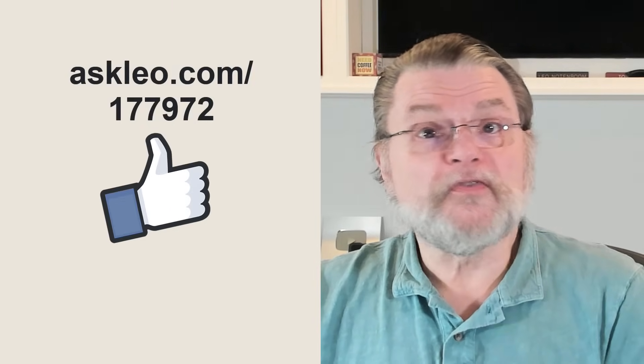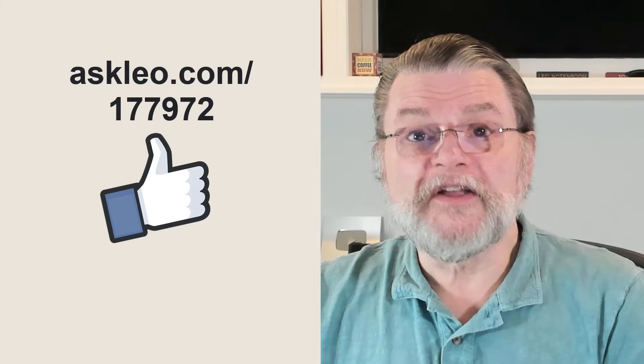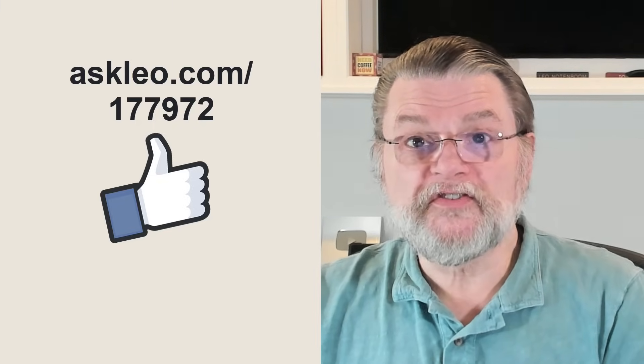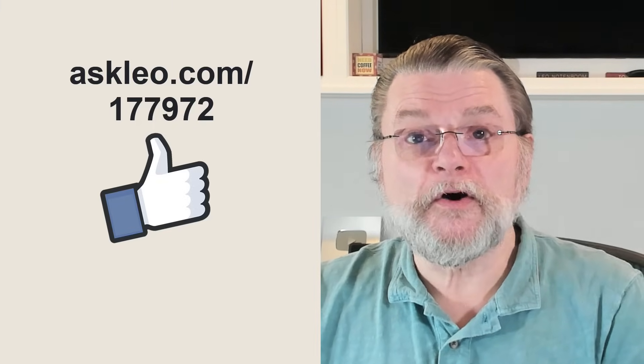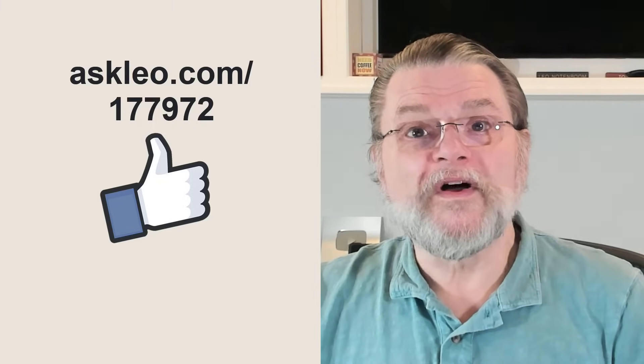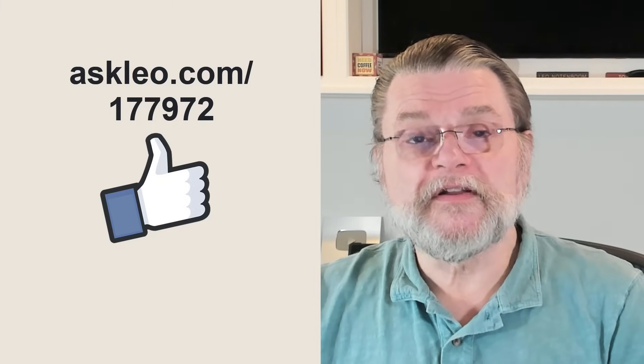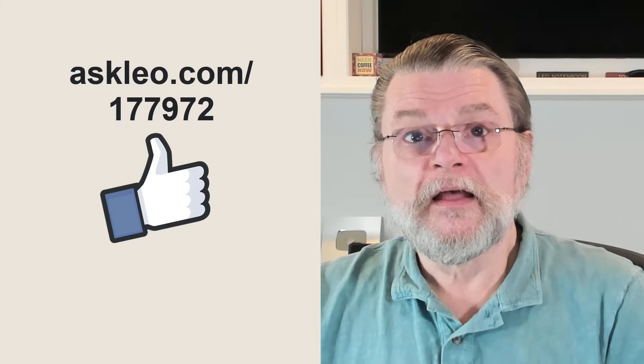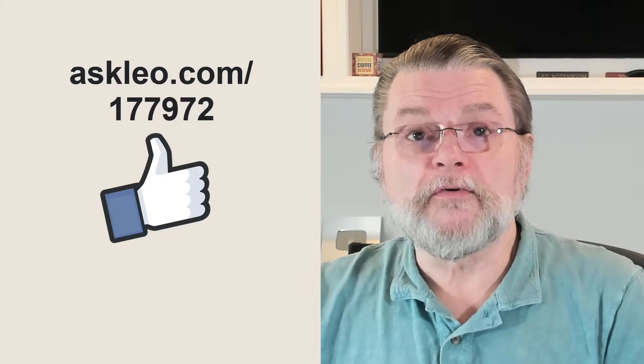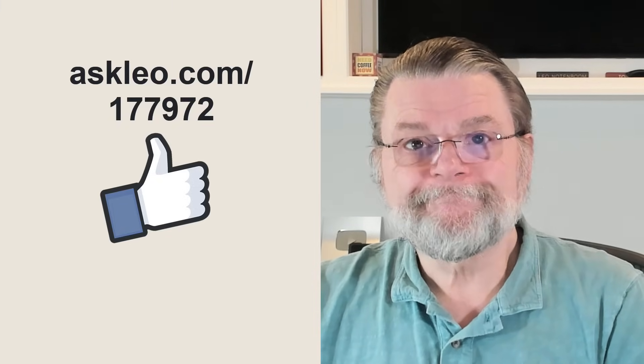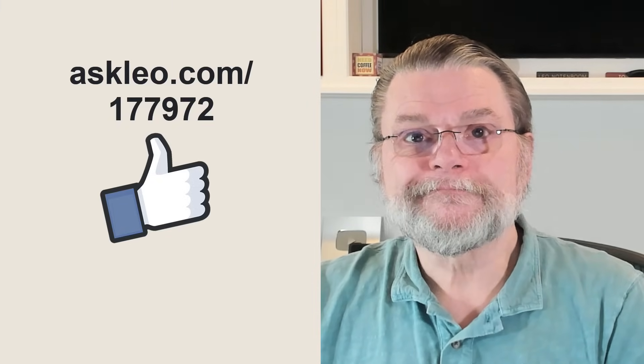For updates, for comments, for links related to this topic and more, visit askleo.com slash 177972. I'm Leo Notenboom and this is askleo.com. Thanks for watching.